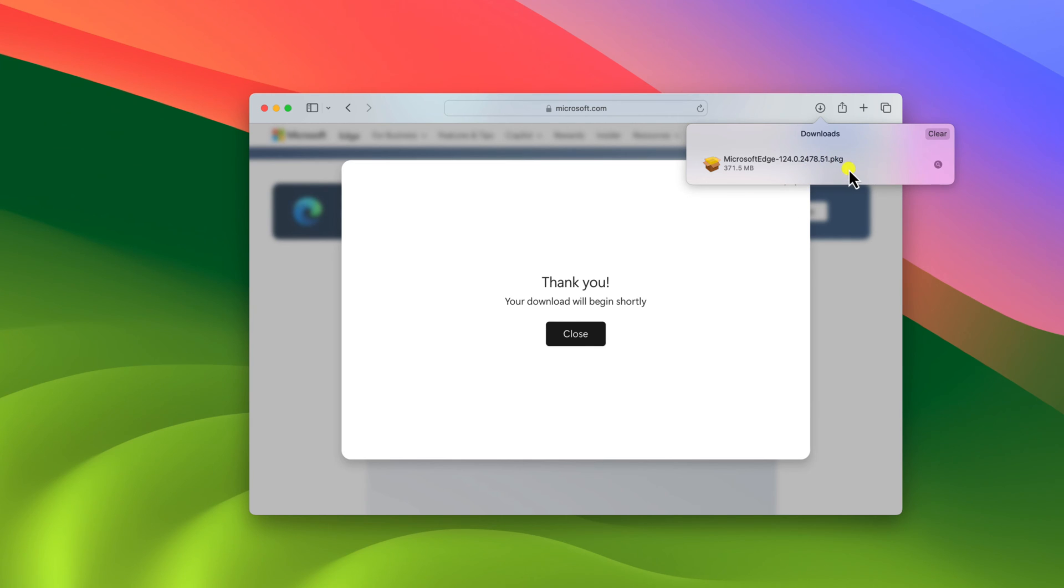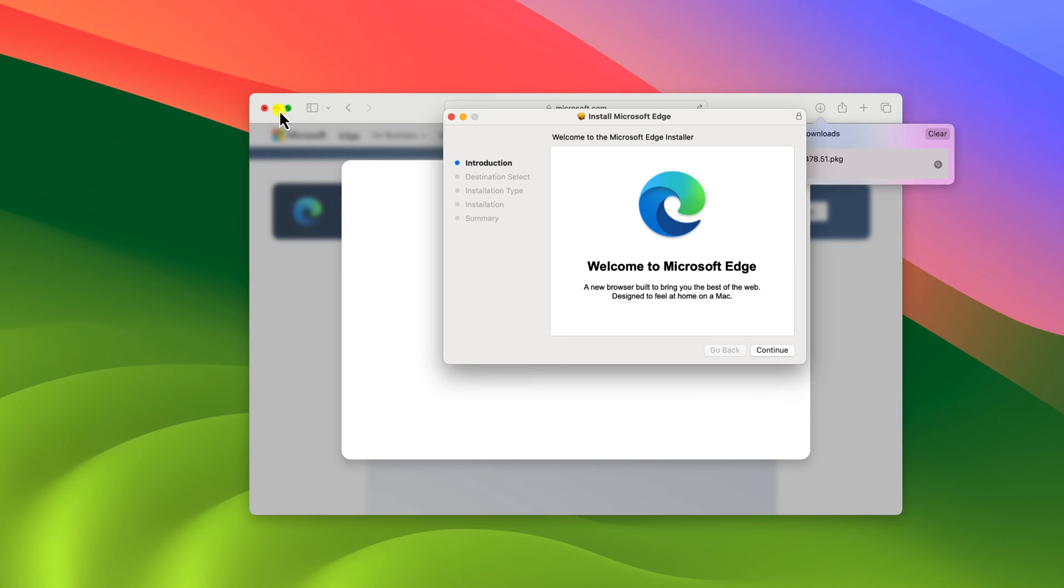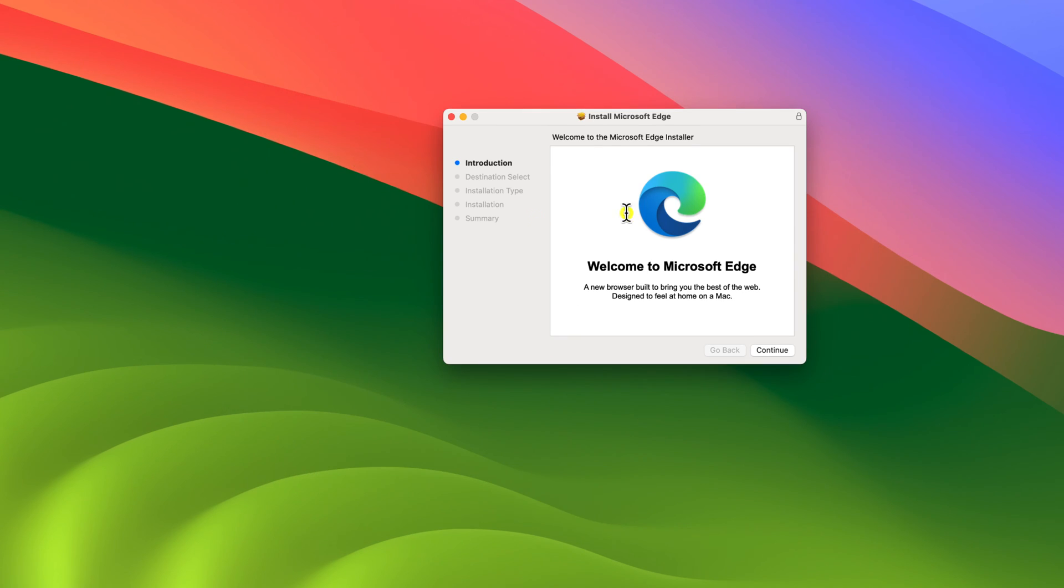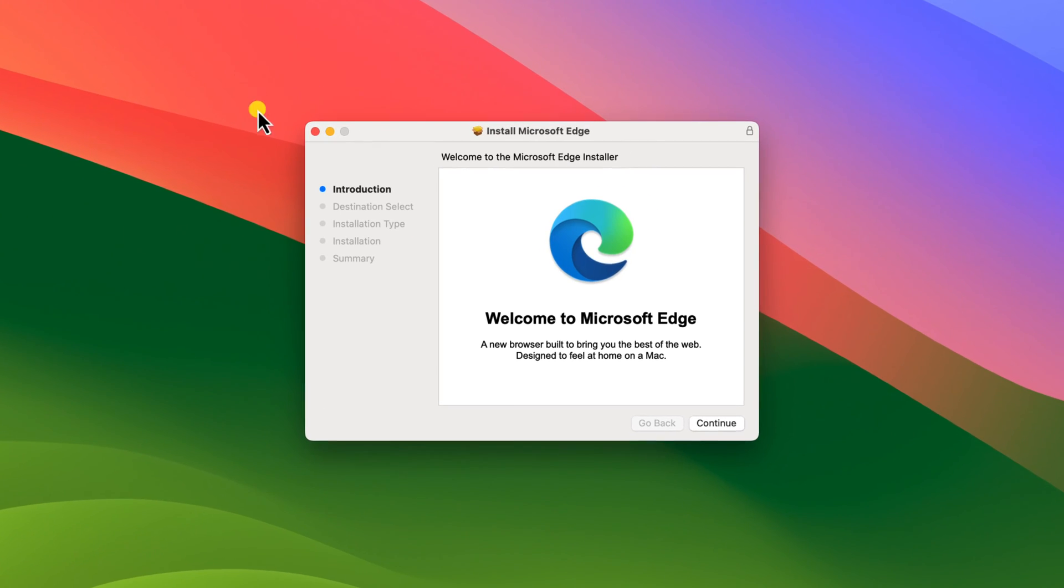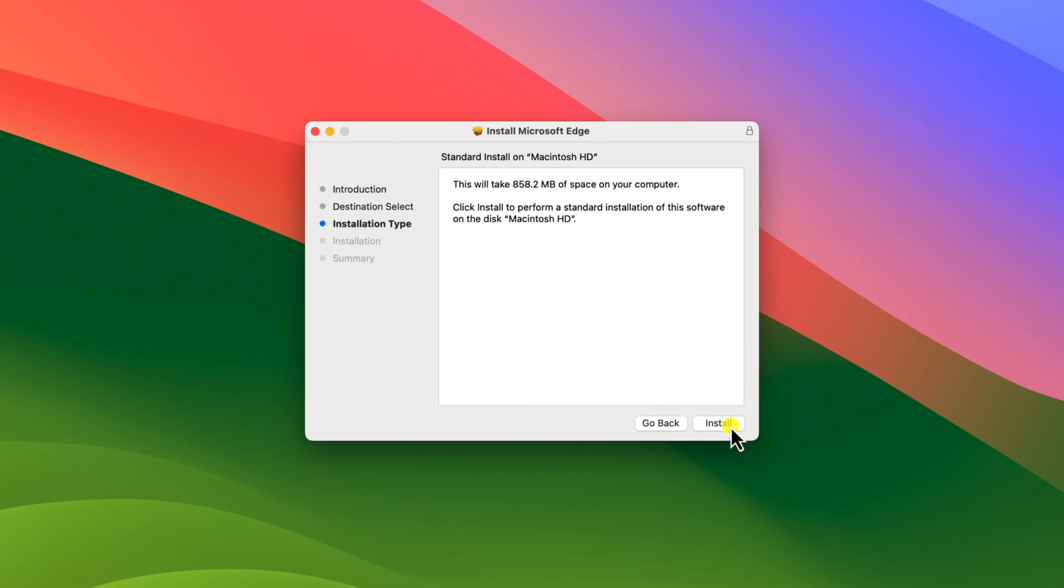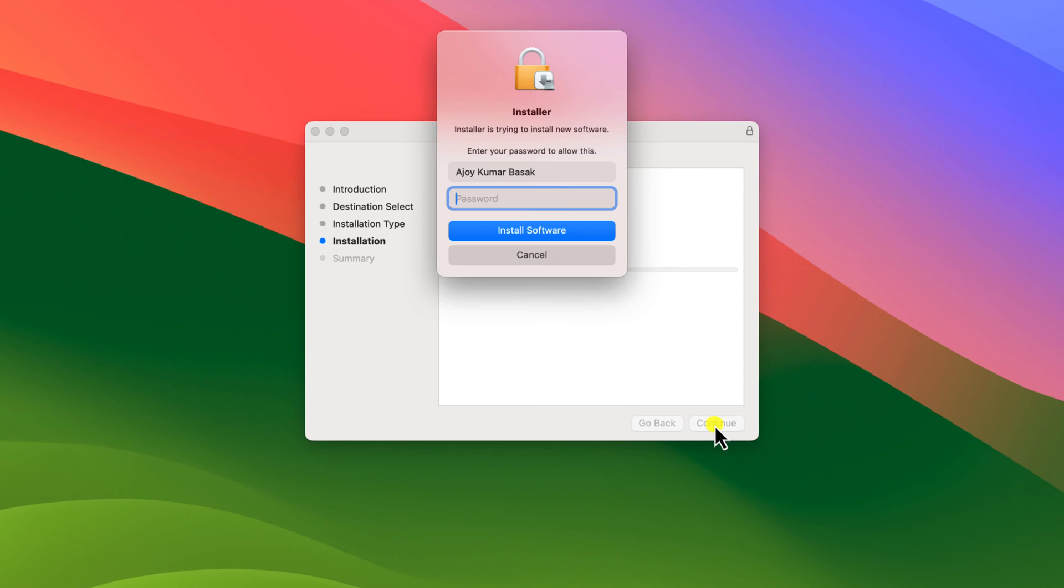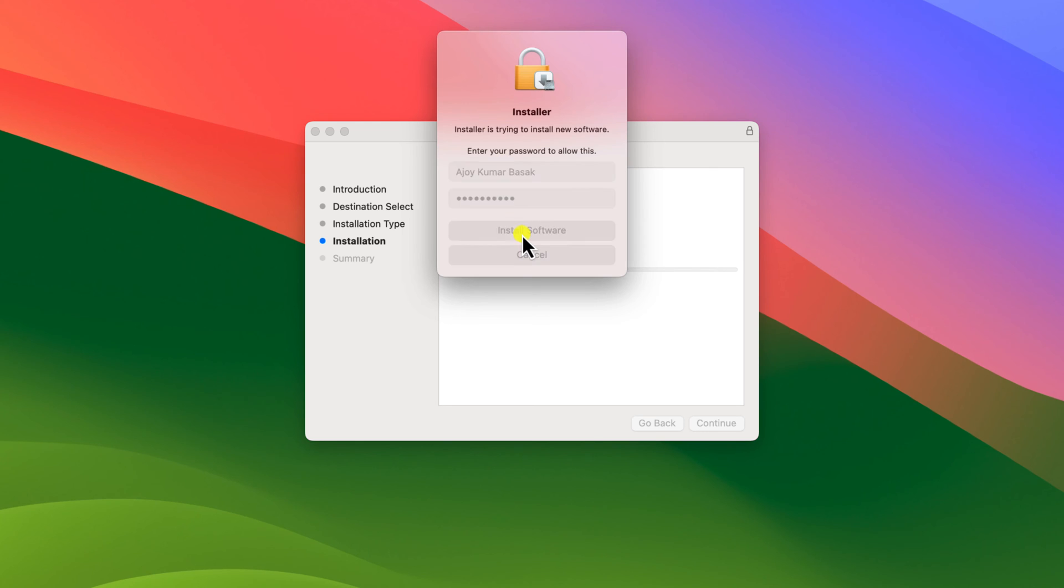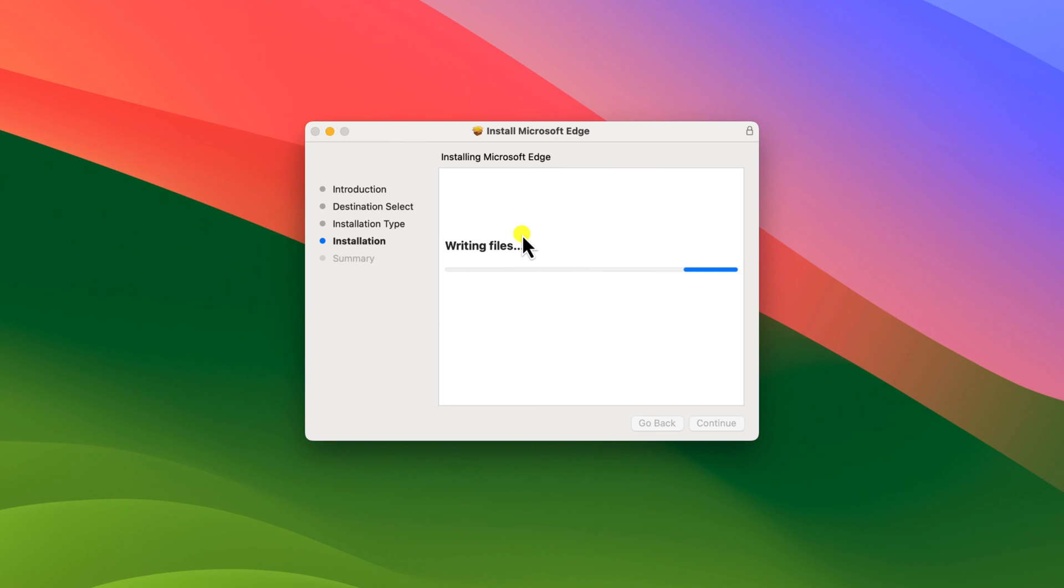Once the download has been completed, simply open the installer file. Here we have our Microsoft Edge browser installer window. Click on continue and then click on install option. Enter your password then click on install software and wait for the installation process to complete.